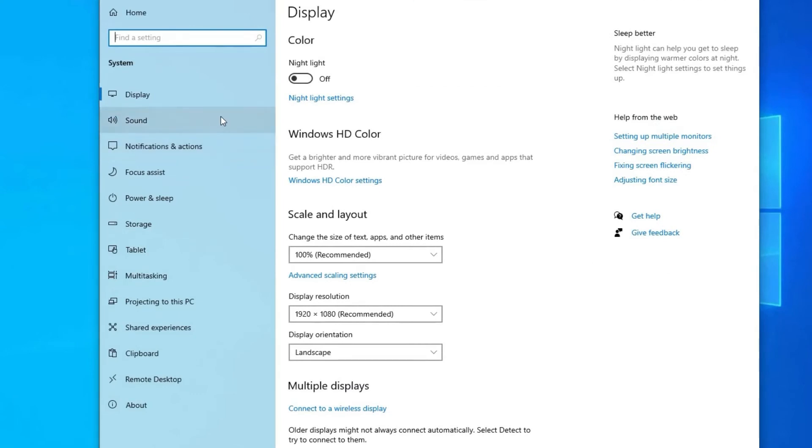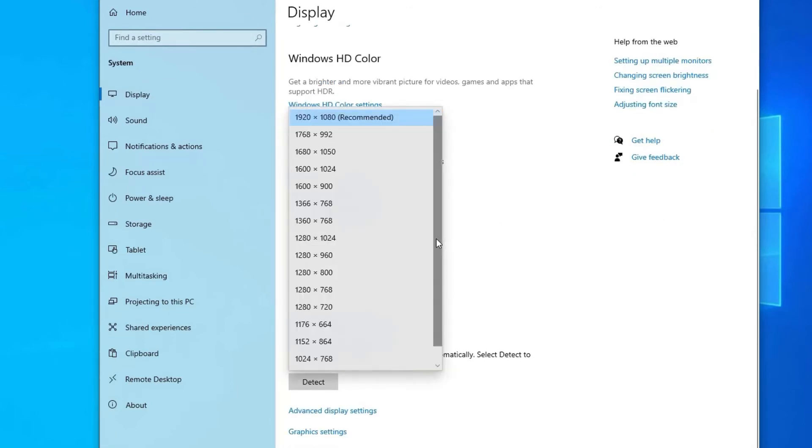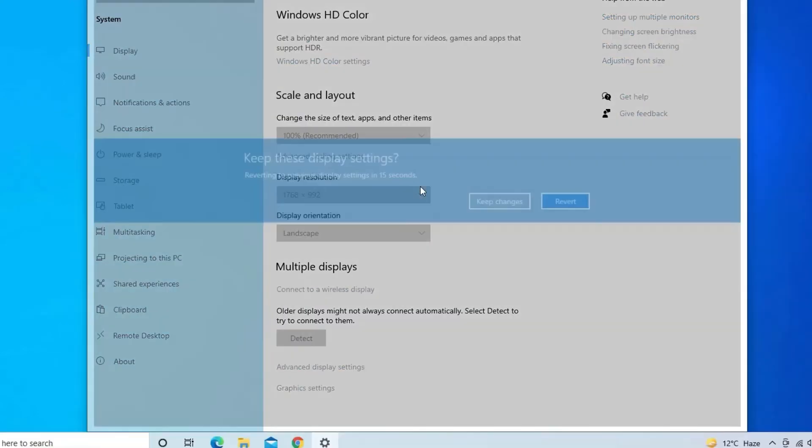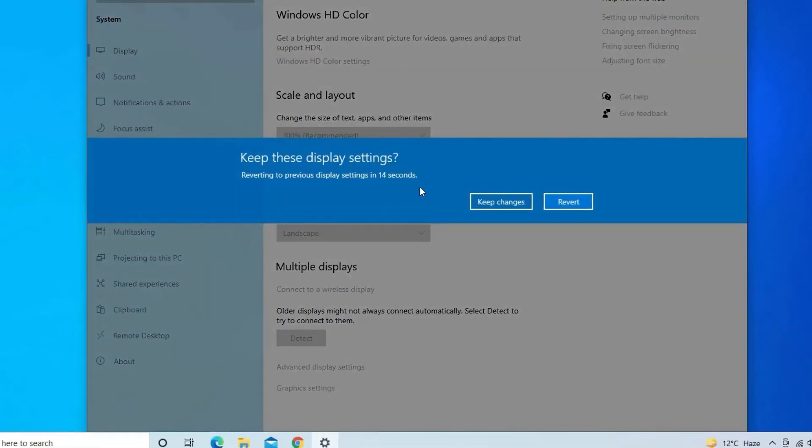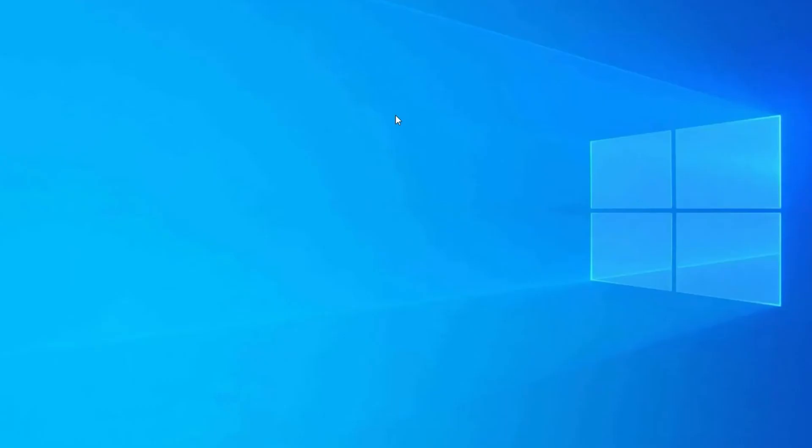Over there, find the Display Resolution option and right-click on it. You'll get a drop-down menu here. If the screen resolution is high, then set the resolution according to you, or you can make it low for better performance. Then click on Keep Changes button. Now your PC will run with the new resolution.